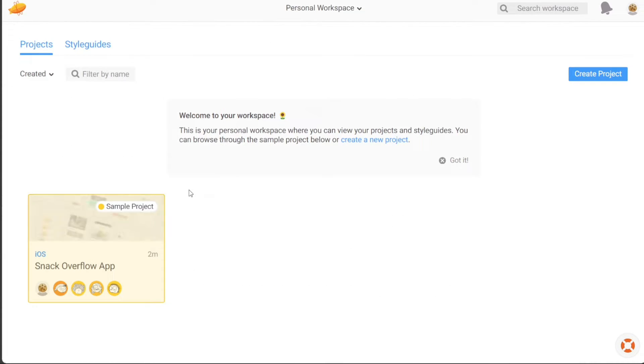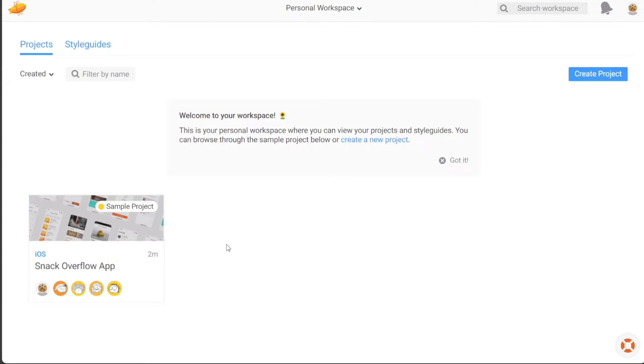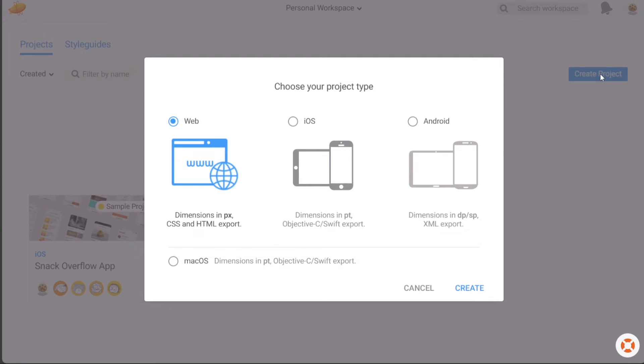On the dashboard, you will find the app listed, reflecting the recent customizations you made. If you wish to create another project or app, you can do so by clicking on the Create Project button. This will initiate the process of creating a new project, allowing you to start fresh and build another app within Zeppelin.